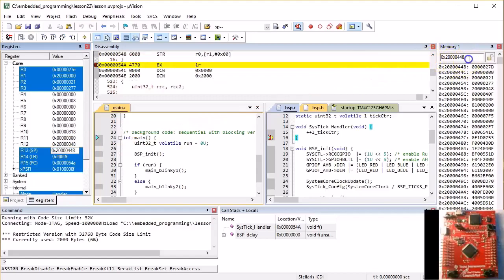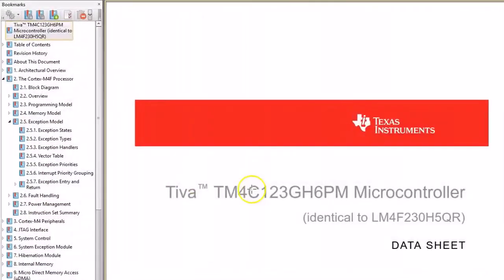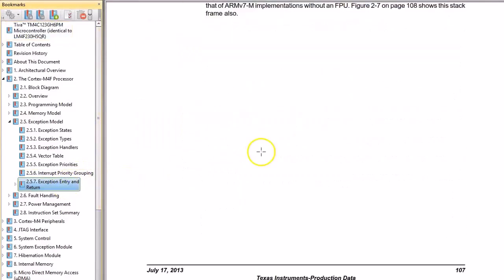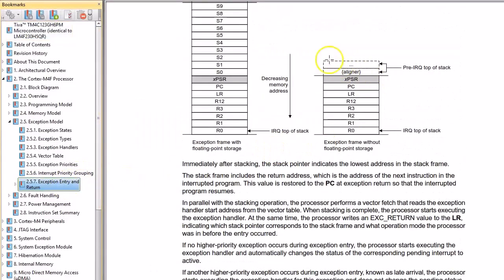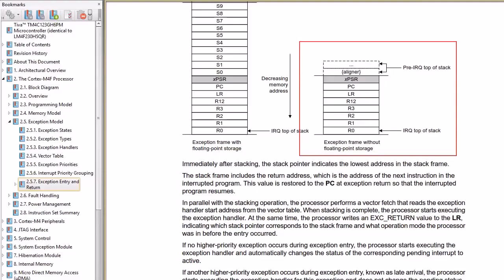Now, in lesson 18 about interrupts, you learned about the very specific stack frame generated by the ARM Cortex-M exceptions, such as interrupts. To quickly refresh your memory, I will grab the layout of the interrupt stack frame from the TivaC datasheet.